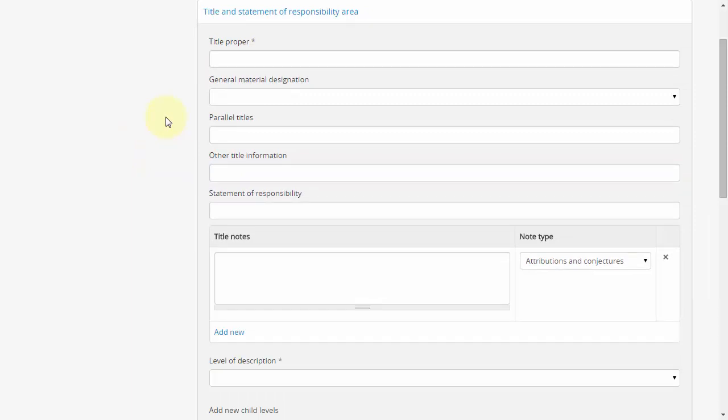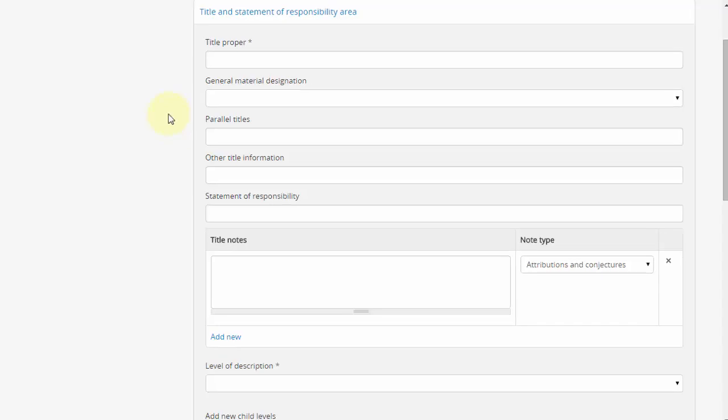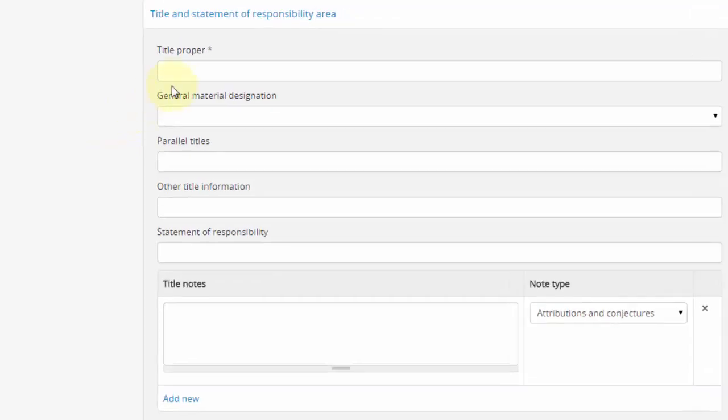There are a few different kinds of fields in this form. You can generally get a sense of each field by clicking on it, but let's look at the common types. Single line, single entry text fields, such as the title proper, take a single value which can be anything that you supply.